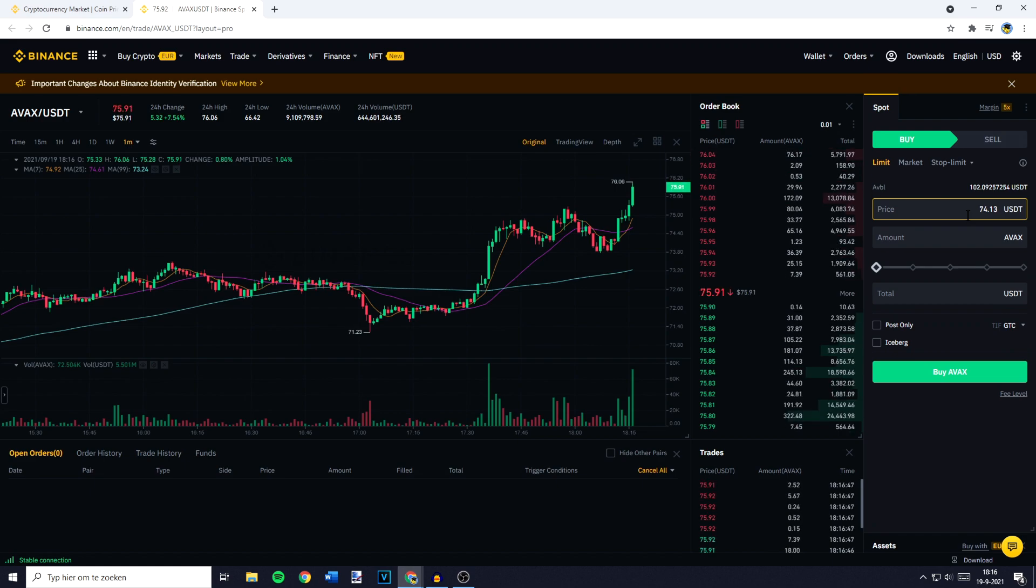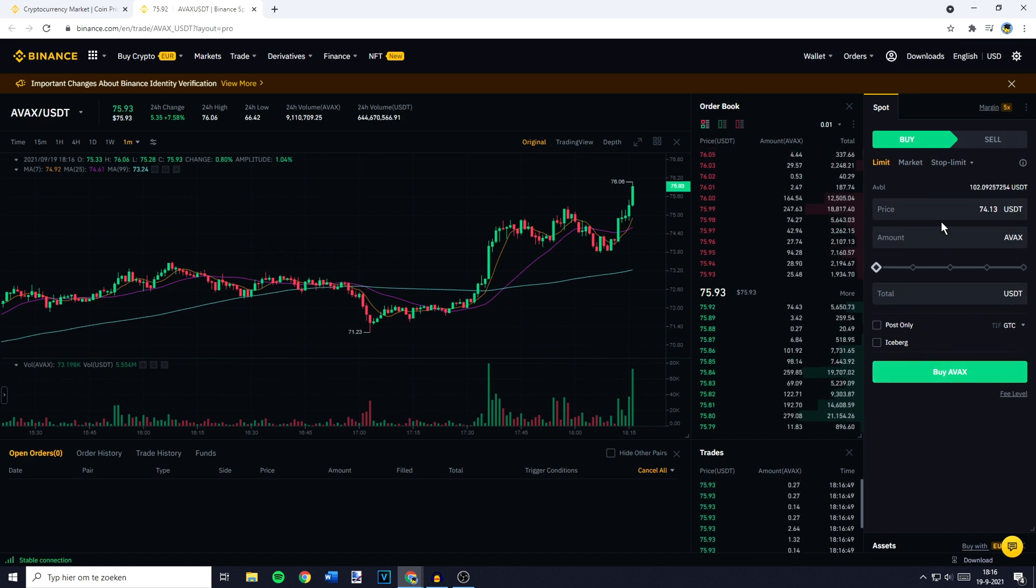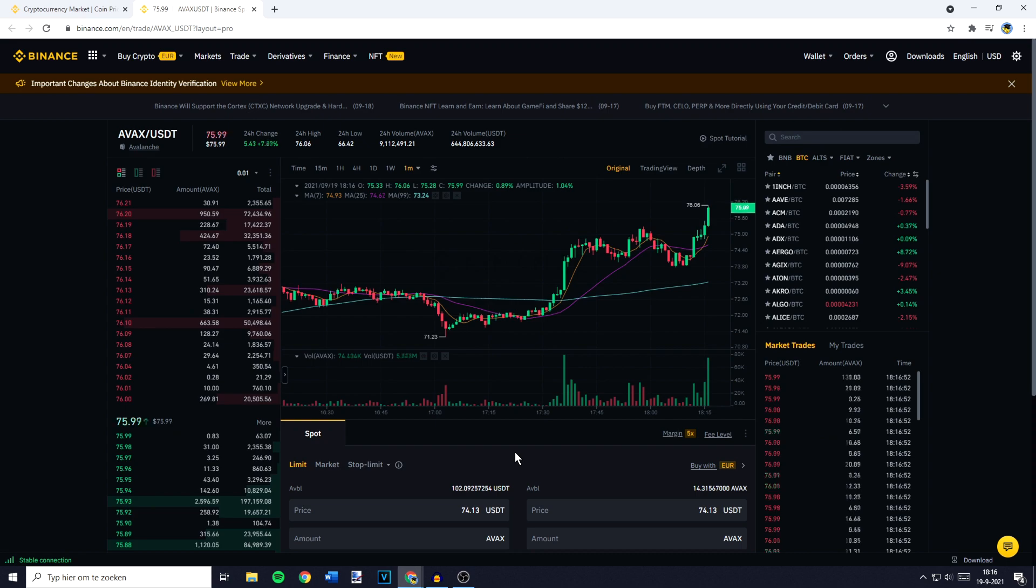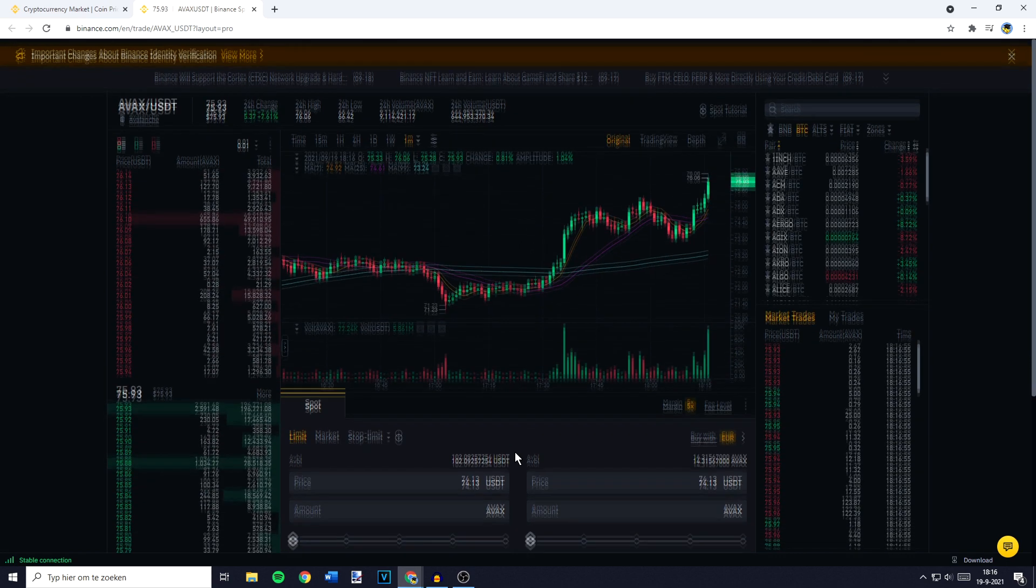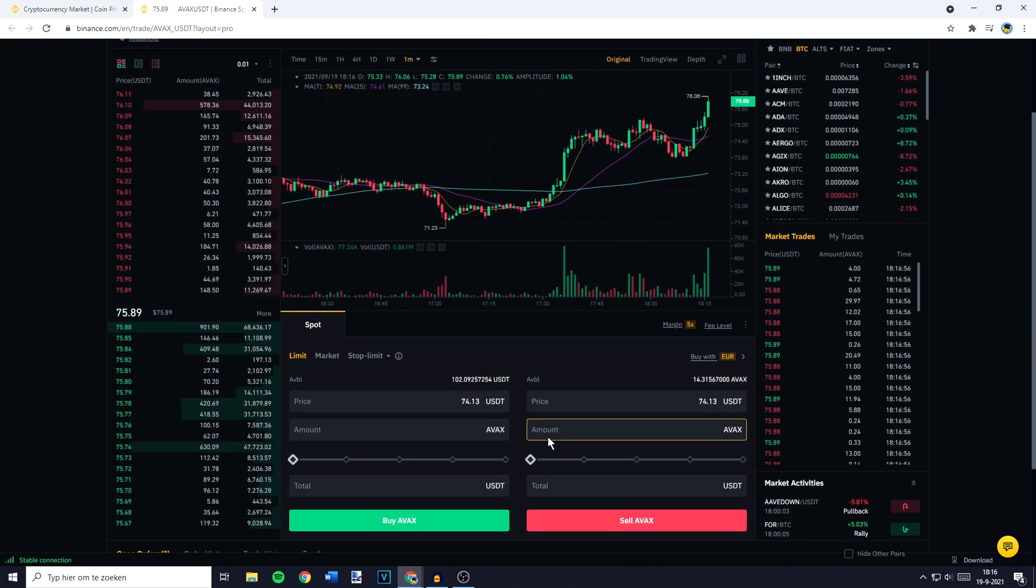Now if you are using the pro layout, this will be on the right side of your screen, and if you are using the classic layout, this will be in the middle of your screen, down at the bottom.